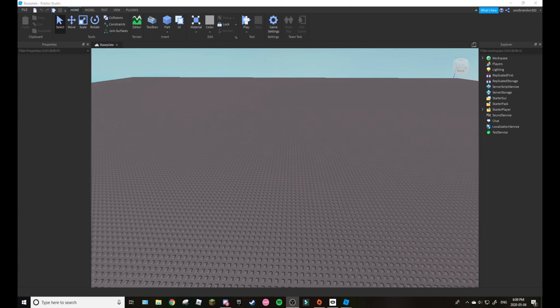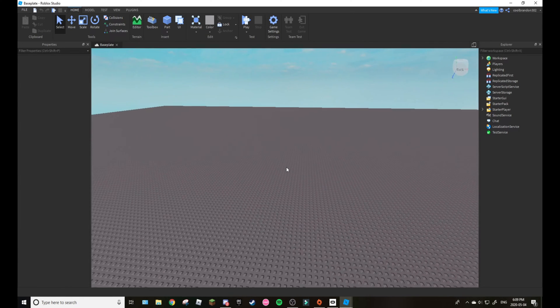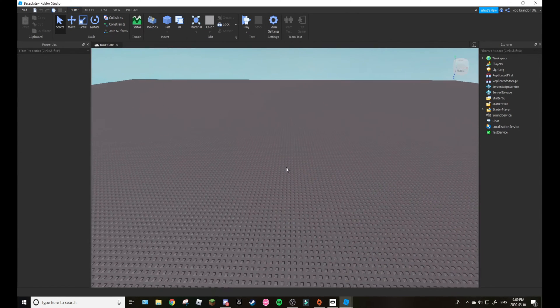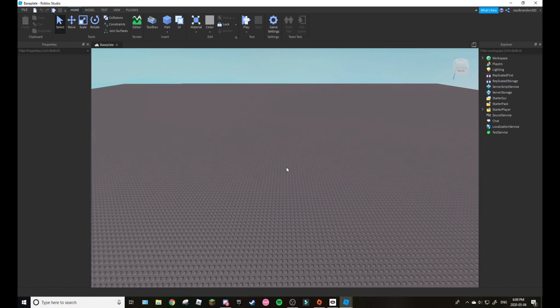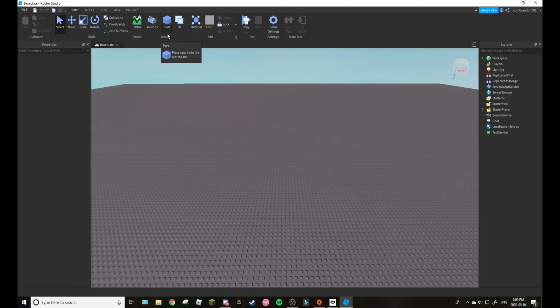Hey guys, it's Brandon302 and today we are back with another video. In today's video I'm going to be showing you how to make an NPC wave. This is very simple, how to make an NPC wave or do any animation you want.